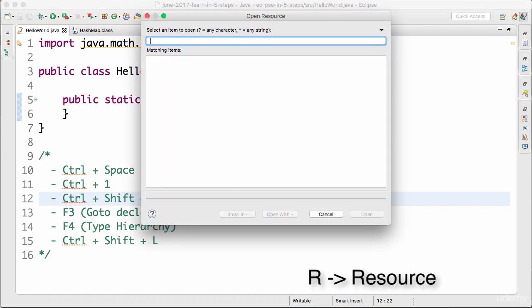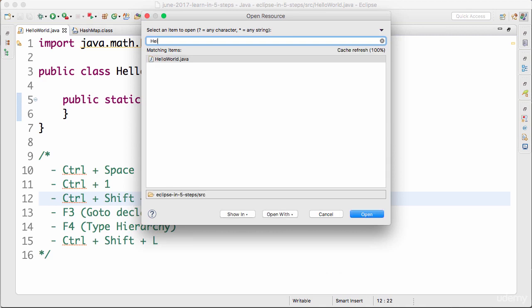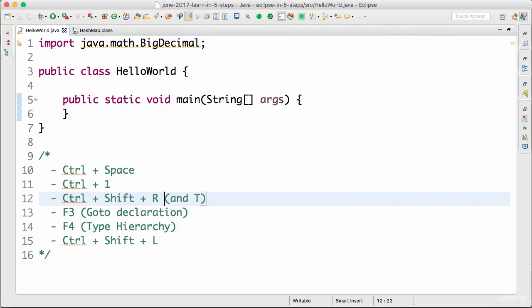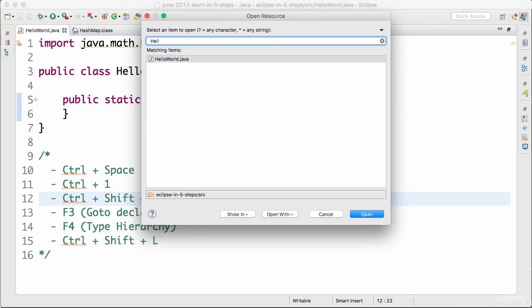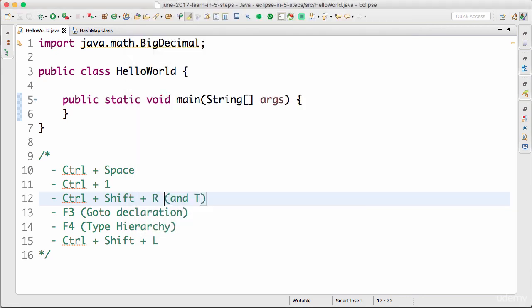Another frequently used shortcut in Eclipse is Control+Shift+R. Control+Shift+R searches through all the files in the specific project workspace. I can type 'hello world' and the file comes up. If you want to go to a specific file, the easiest way is to press Control+Shift+R, type the name, and you'll be able to find that particular file.